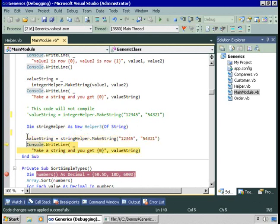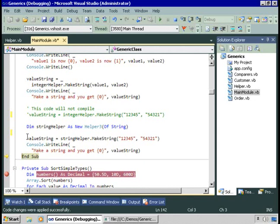What you've seen in this demo is using generic methods and generic classes. At design time, you use a type parameter to declare that a generic method will support one and only one data type. At runtime, you can pass in whatever data type you want as long as you're working with one data type at a time. You can create a generic class, move the type parameter definition to the class level, and when you create an instance at runtime you declare that instance to work with a particular data type, constraining all methods in that instance to use that data type. Generics give you the ability to write less code and ensure type safety.